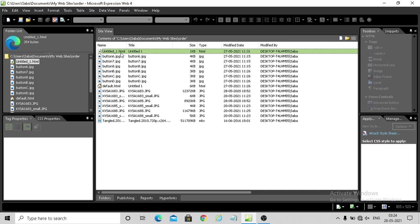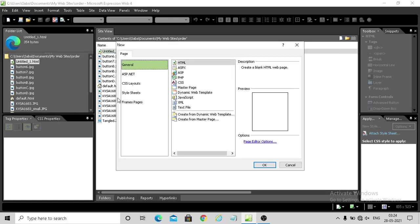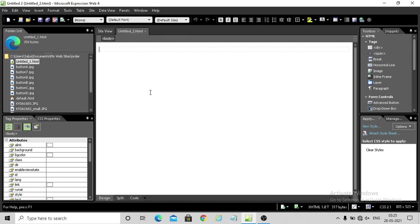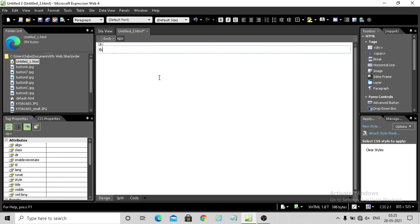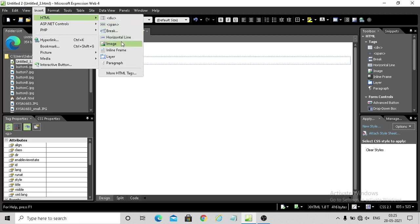For example, we have a new page. Usually when you have frames you go to a frame page, but when you have an iframe or inline frame, you can simply use an HTML page. So I have a new page and here I want to create an iframe. I will go to Insert > HTML > Inline Frame option.